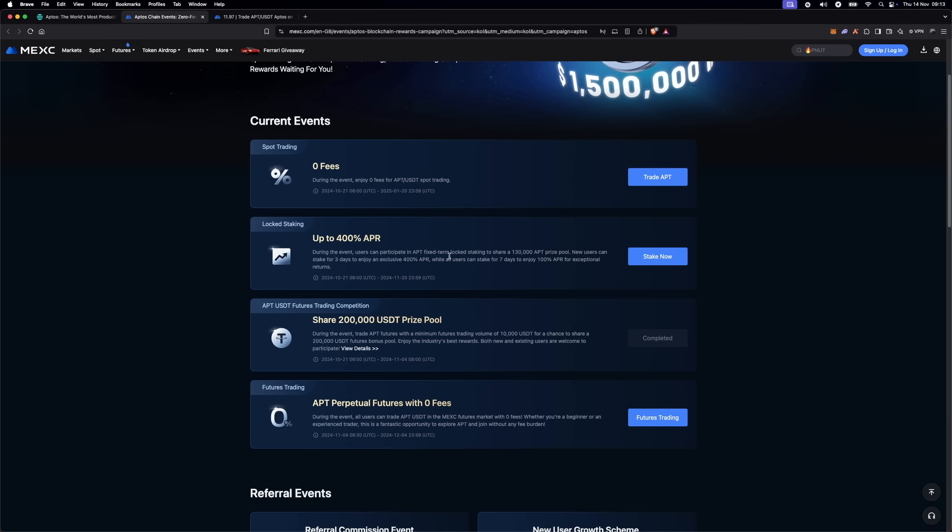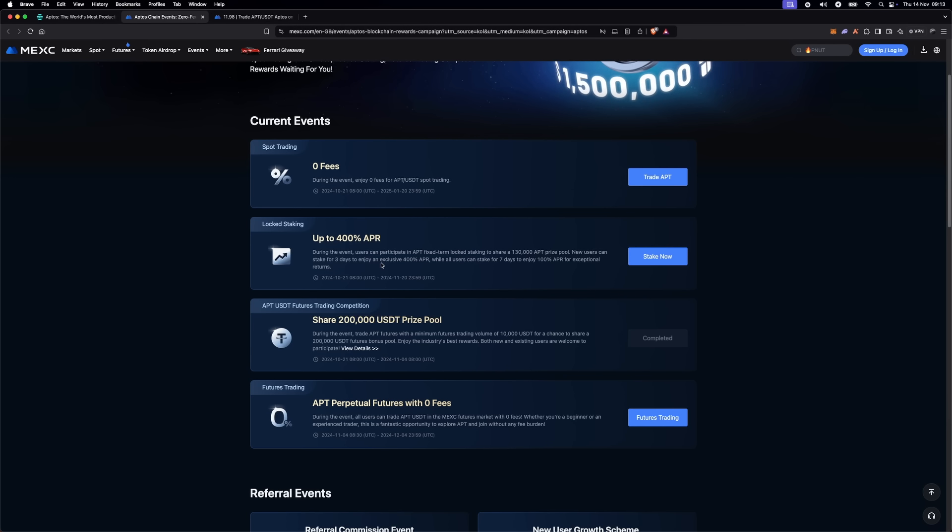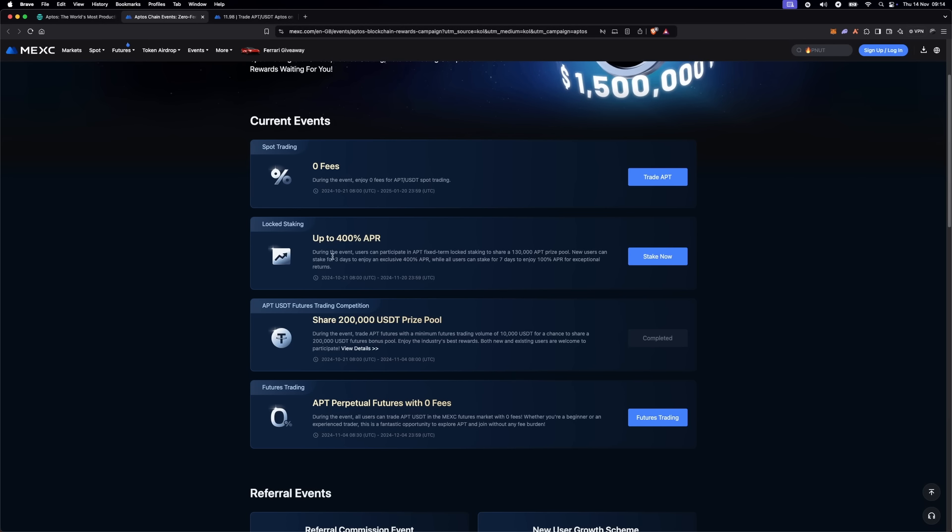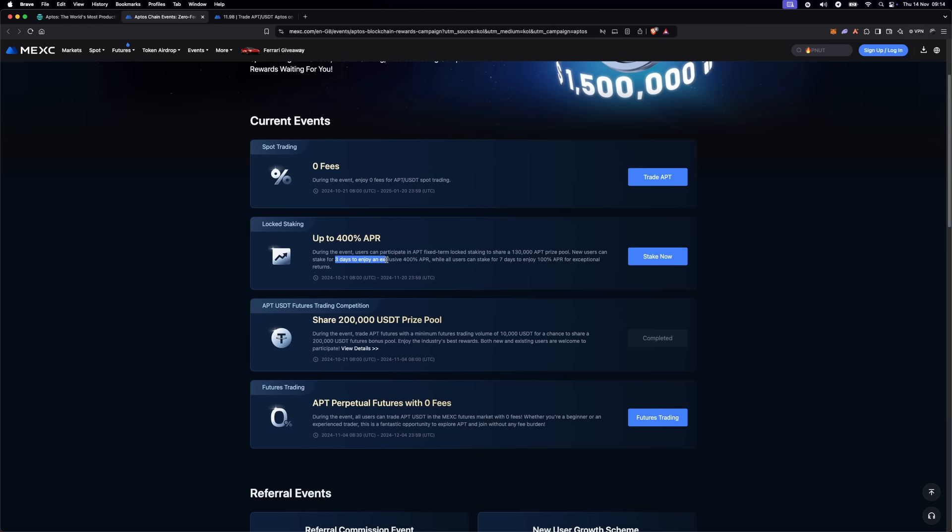Depending on the staking terms you choose, you can benefit from Aptos with extremely competitive staking rewards.